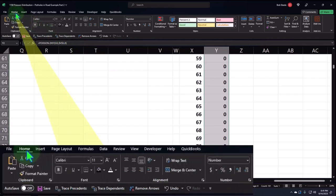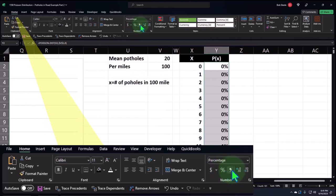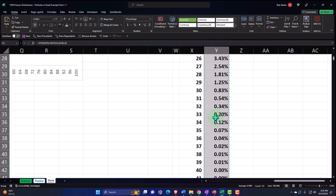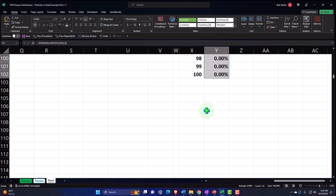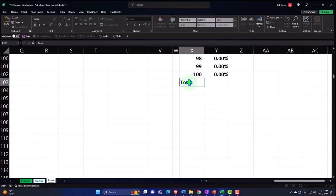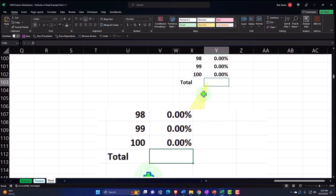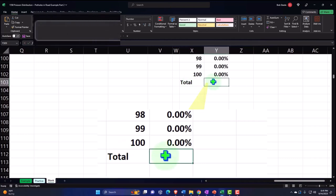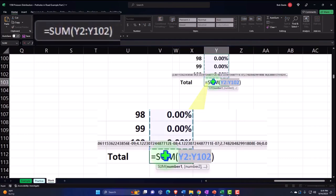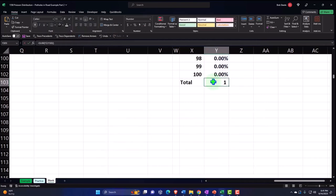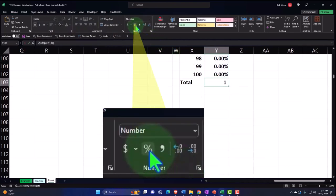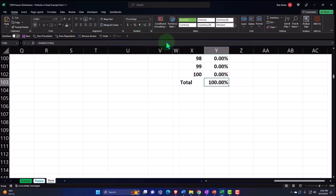Going to the Home tab, Numbers group — let's percentify this thing and add some decimals. If I scroll down and total this up with Alt+Equals, the sum function automatically populates and it comes out to 1, or 100% when percentified. So we have it.